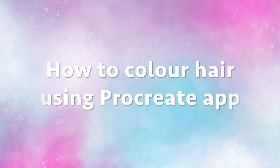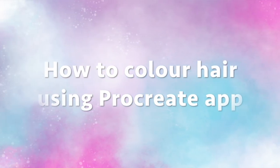In this tutorial I'm going to show you how I color hair. There are many different ways to do this in Procreate but I'm going to show you my method which I think is relatively easy to pick up.